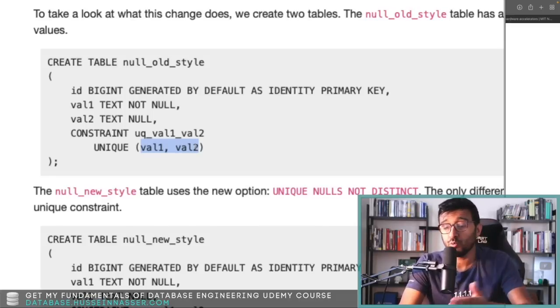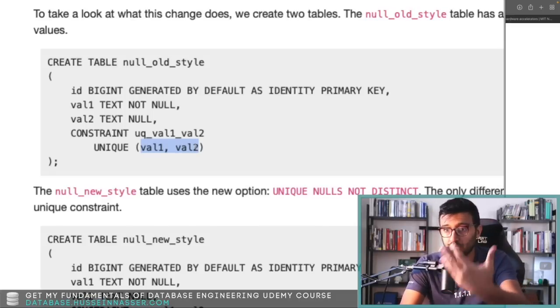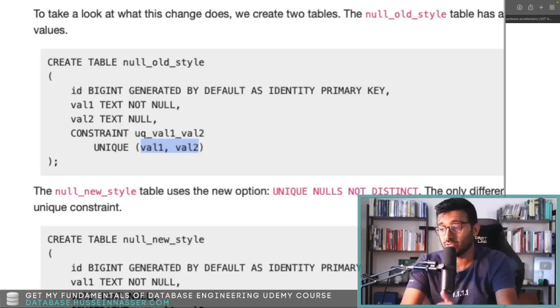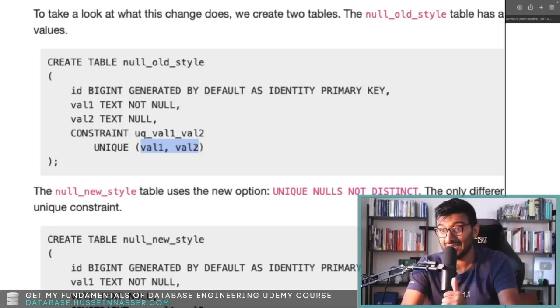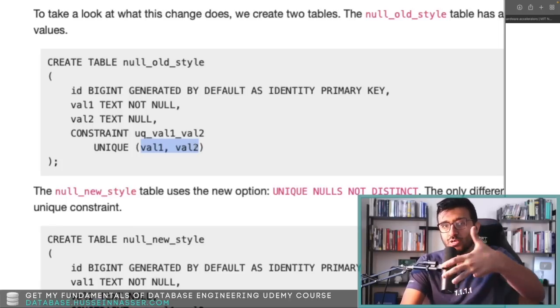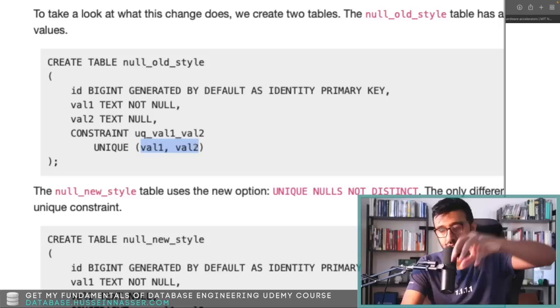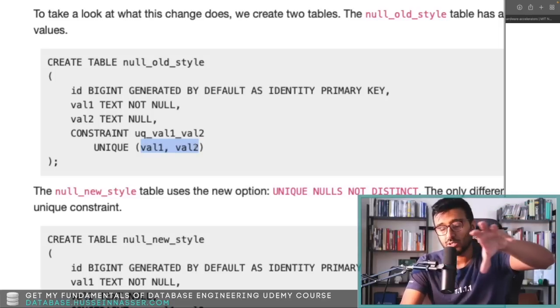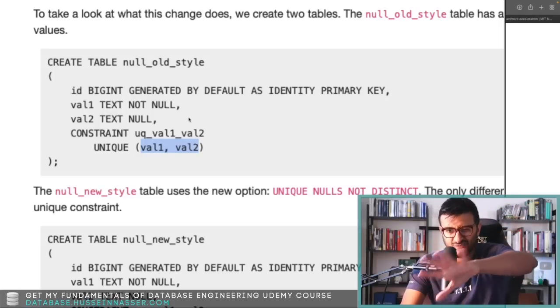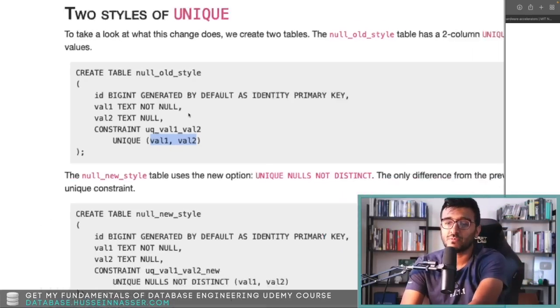And if you do, you're going to get a constraint violation error because this constraint was violated. Same thing when you create a unique index on a given column or a collection of columns — very similar, these two things.